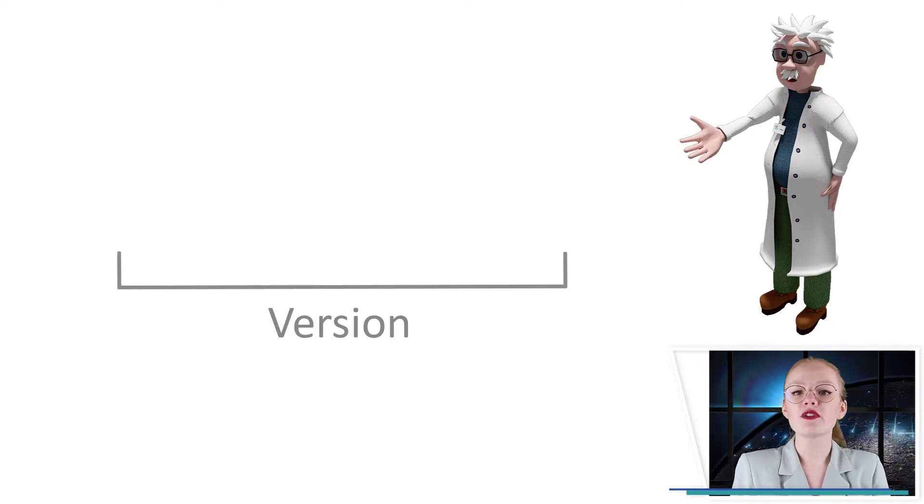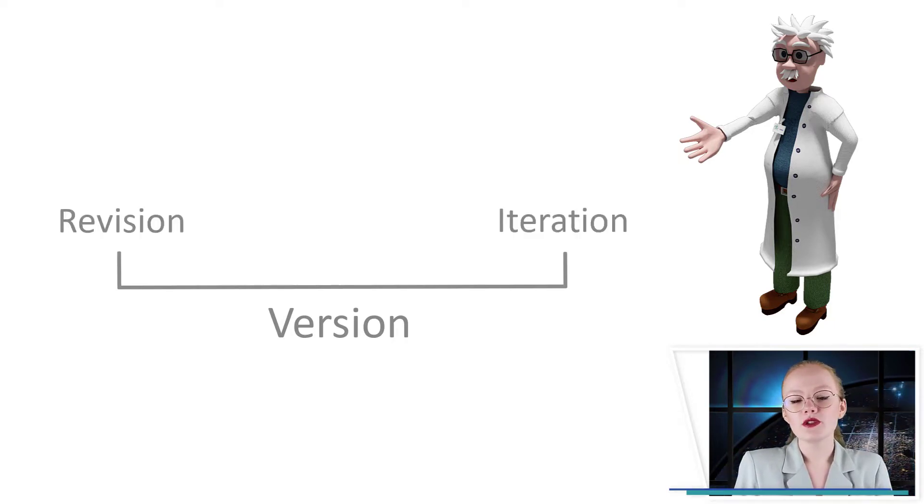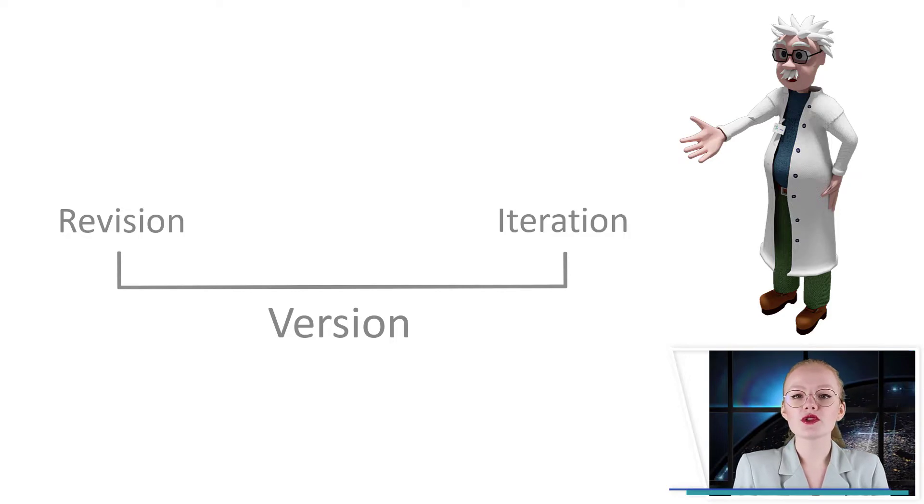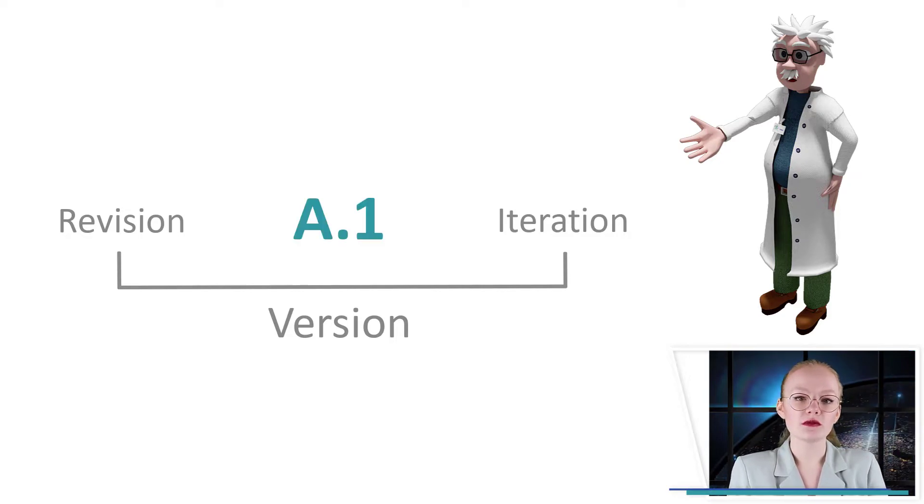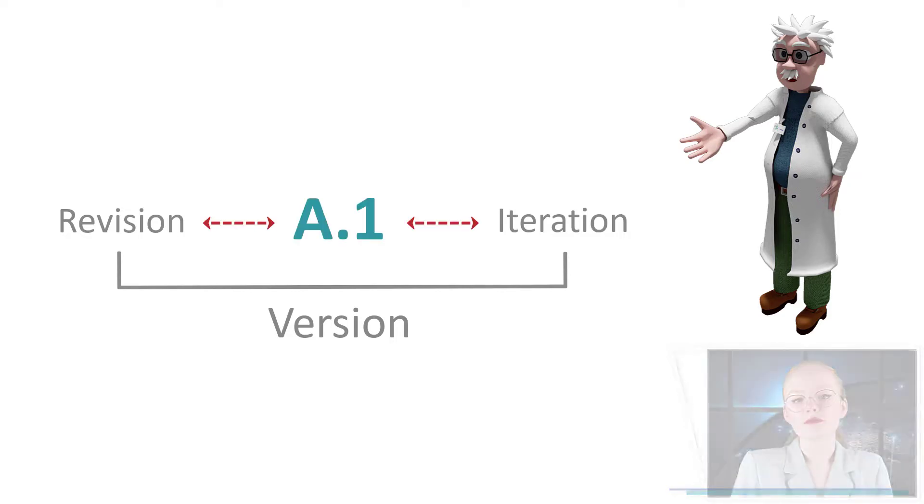A version consists of two parts, a revision and an iteration. If you create a new document in Windchill, out of the box its version will be A.1. A is the revision and 1 is the iteration.